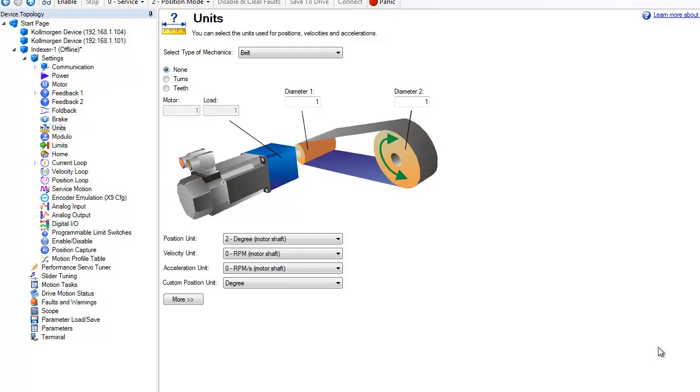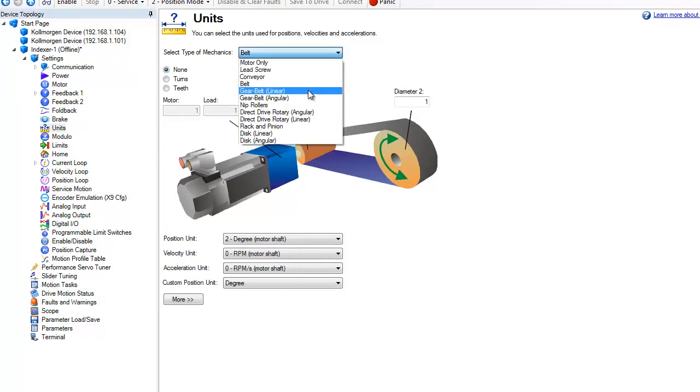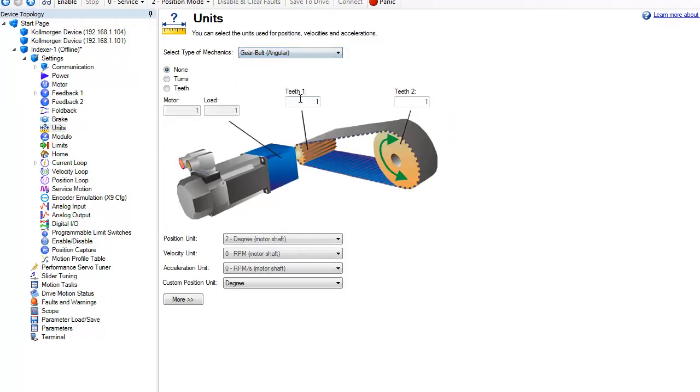Because of their similarities, we're doing the two mechanisms together. The main difference between the belt and gear belt is the type of belt used on the machine.